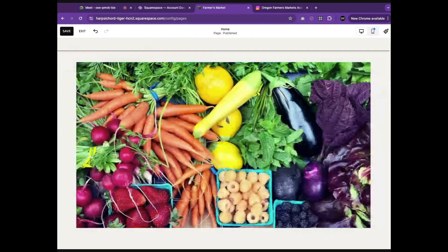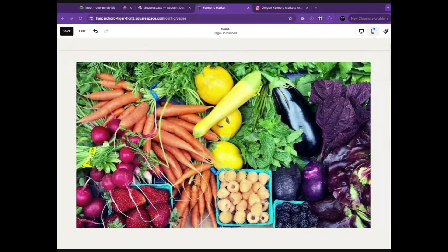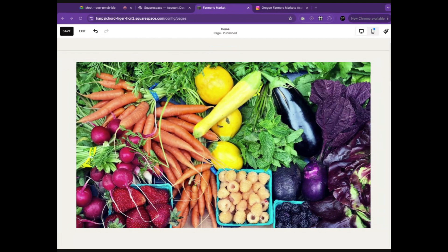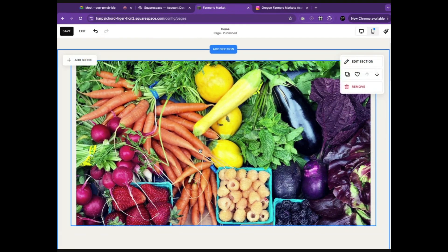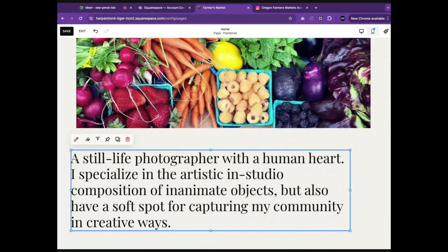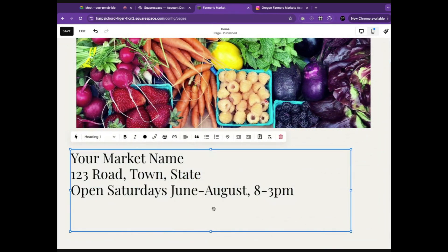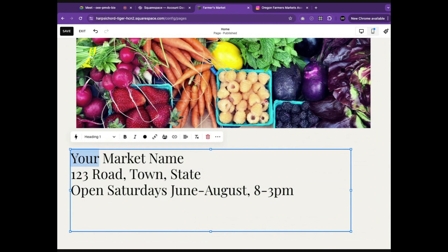Great, now that your image has been added, the next thing we'll need to do is include the important information about your business. We'll go down here to this text section and replace this text with information about your business, such as your business name, where it's located, and your hours of operation.